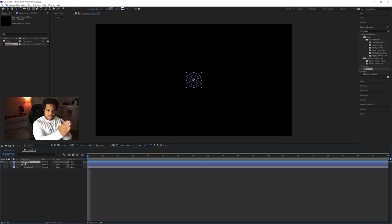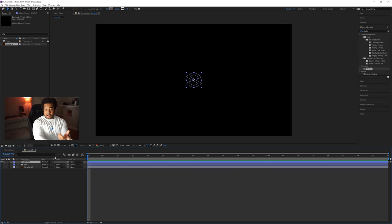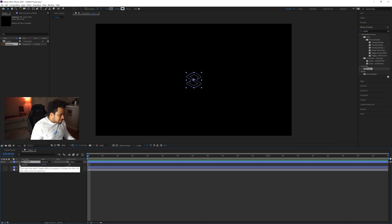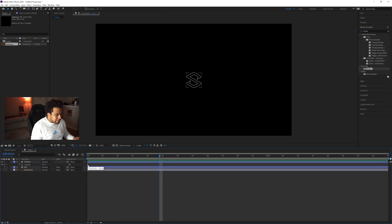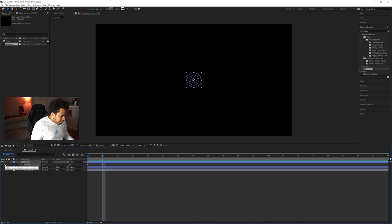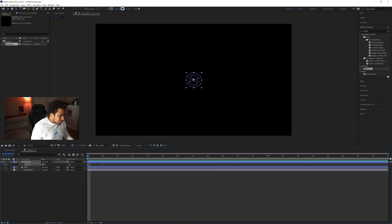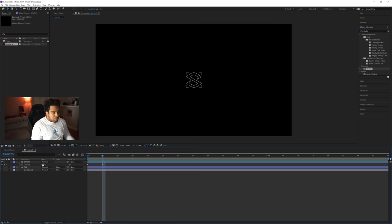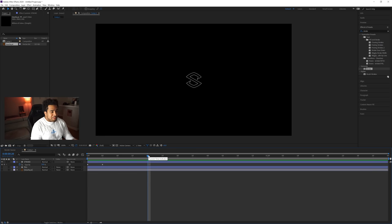We want the stroke to come in from zero to five frames. Press T on your keyboard to bring up opacity options. Click the stopwatch to add a keyframe — you'll see a keyframe appear on the timeline. Navigate to five frames, click the Add or Remove Keyframe button to add another keyframe there. At zero frames set the opacity to 0 percent, and at five frames it'll be at 100 percent. That gives us a quick simple fade-in — exactly what we want.